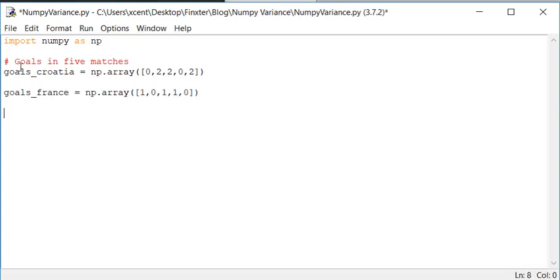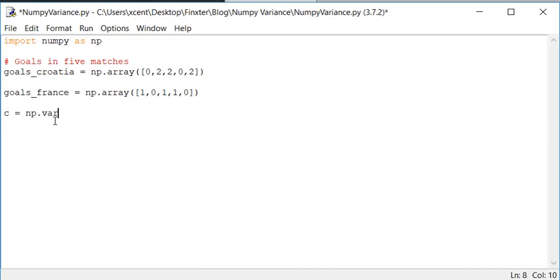Now we have the two NumPy arrays goals_France and goals_Croatia and we want to calculate the variance. So suppose in C we store the variance of goals_Croatia.